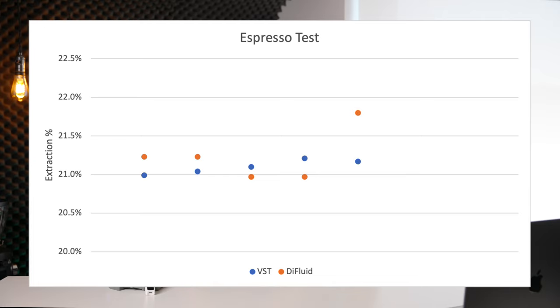However, on the fifth sample, something a bit odd happened. The Difluid jumped up to around 0.6% extraction higher and it hung there. No matter how many times I tested, the Difluid was testing too high or was the VST testing too low?